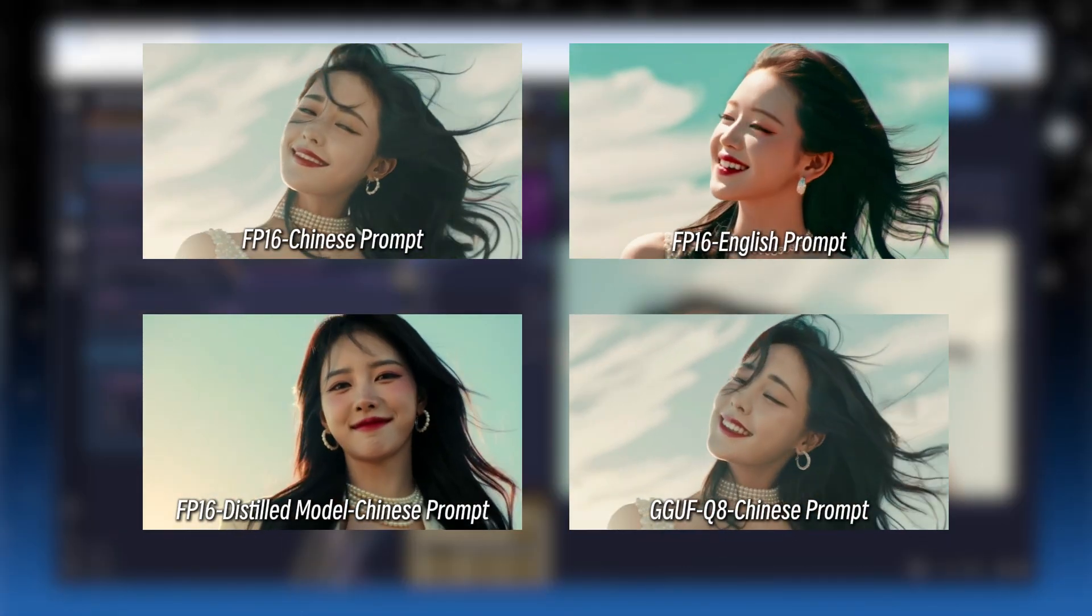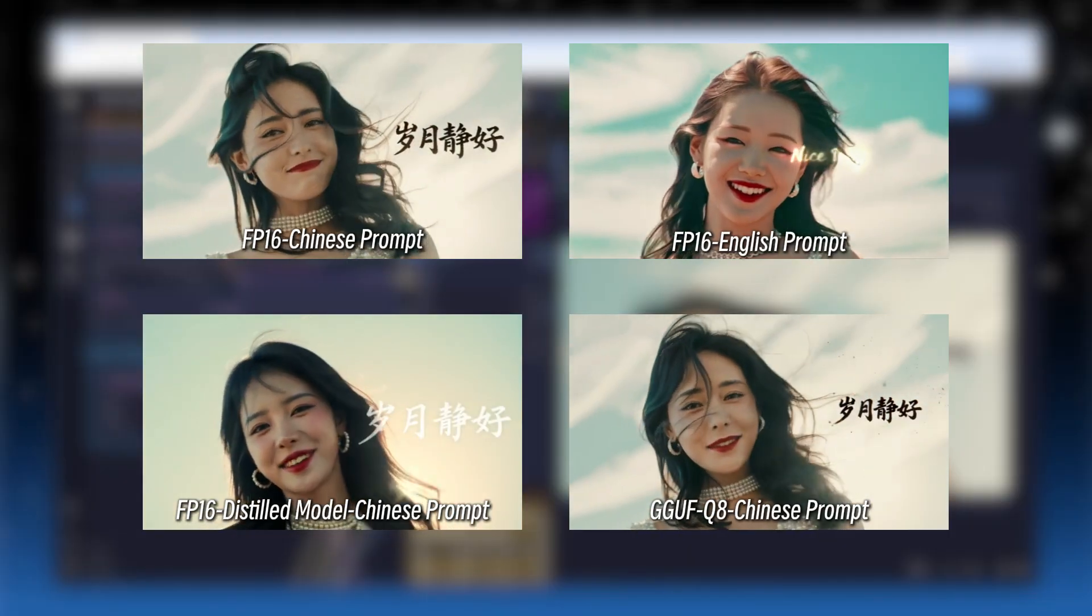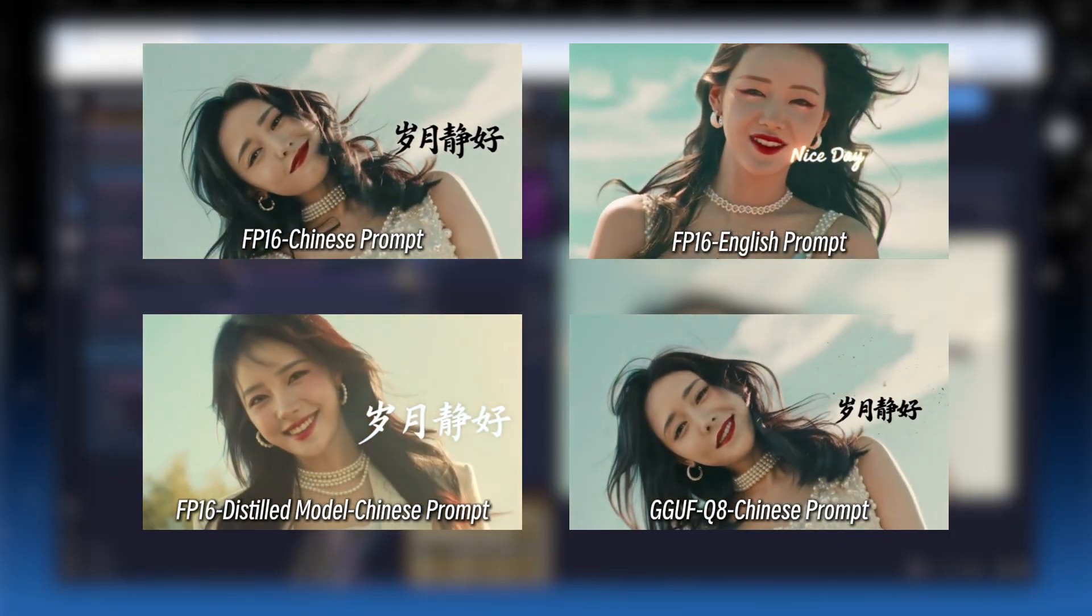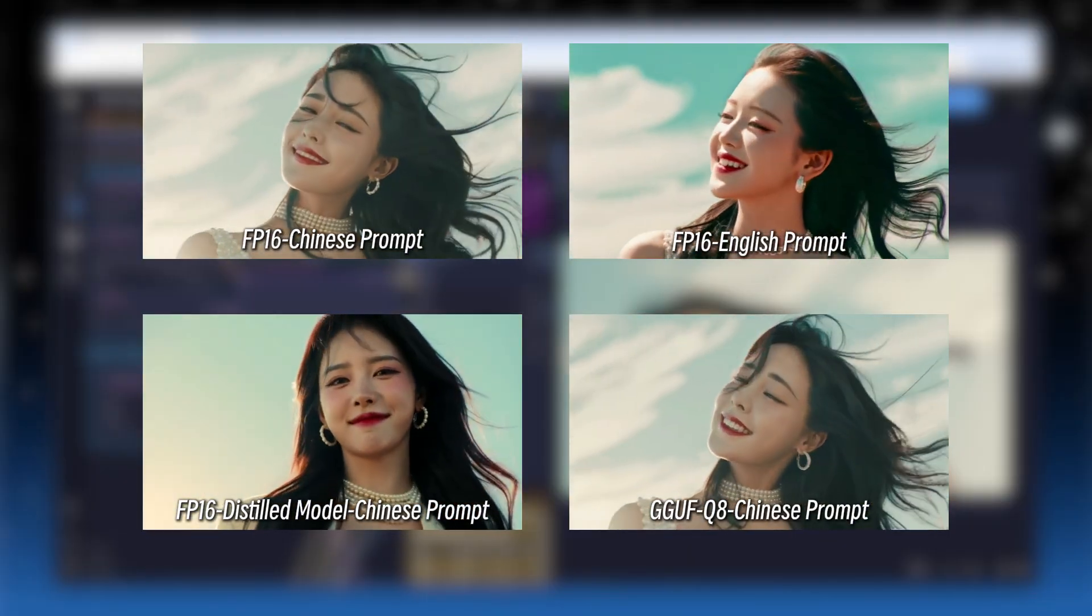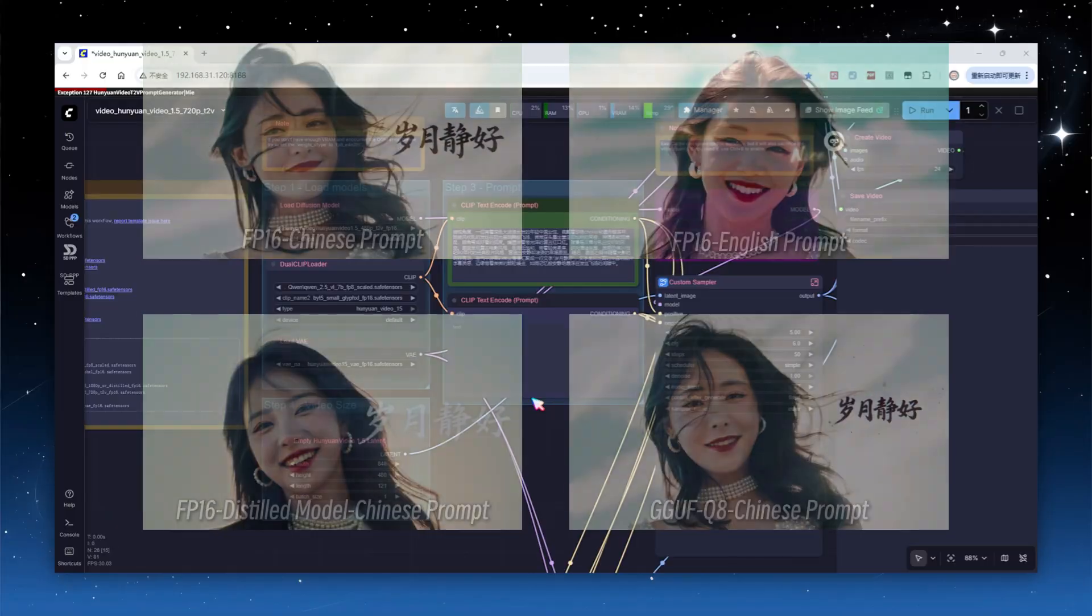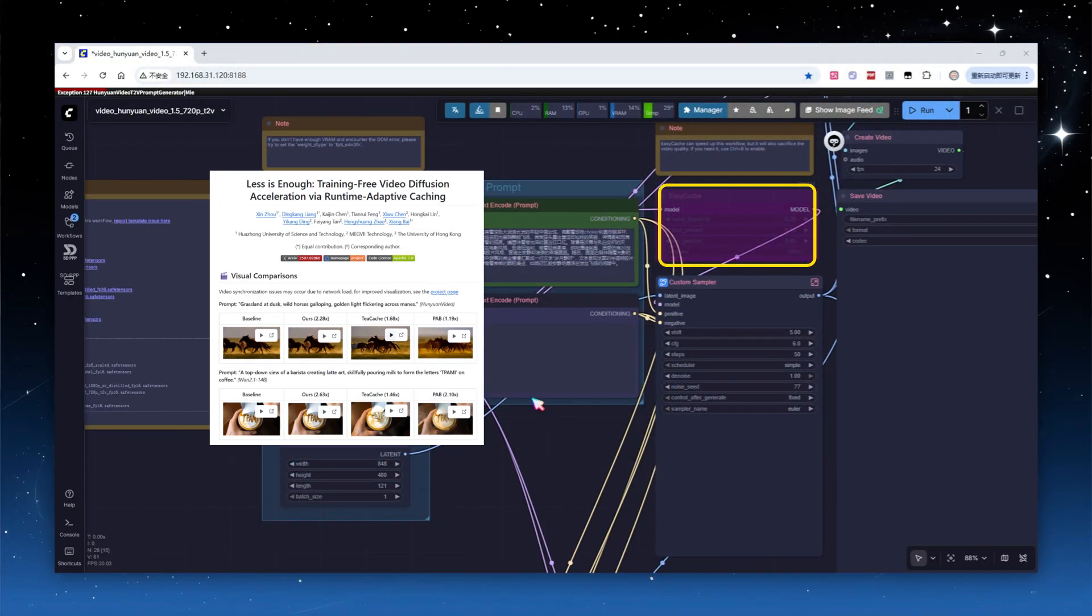I put together the final results from each model, including model size and runtime, for comparison to help you decide which version you prefer. Back to the workflow, let's look at the disabled EasyCache node. Unlike the TCache node we've used previously, EasyCache is a simpler, native caching mechanism in Comfy UI. However, its effectiveness in this workflow is mixed, so I tried several parameter combinations to test it.